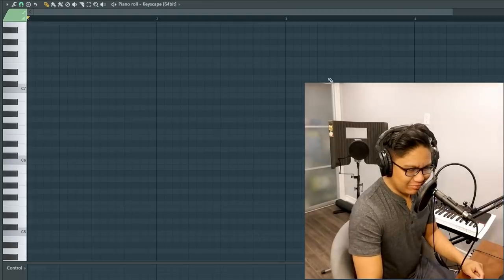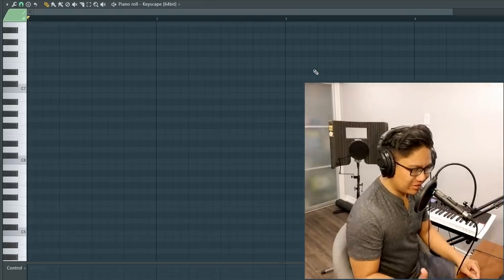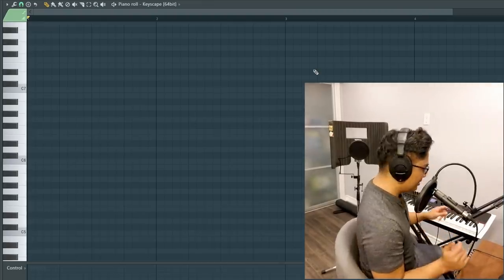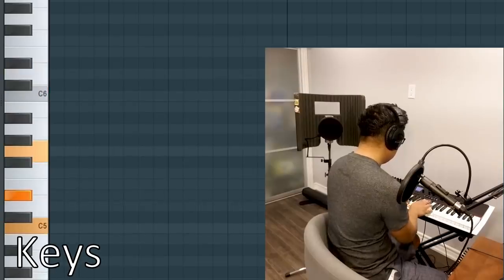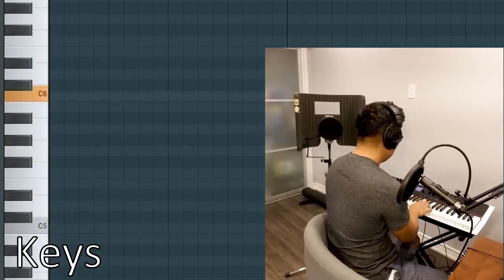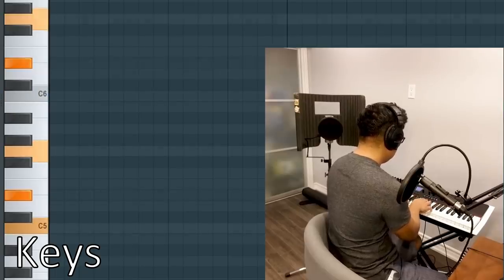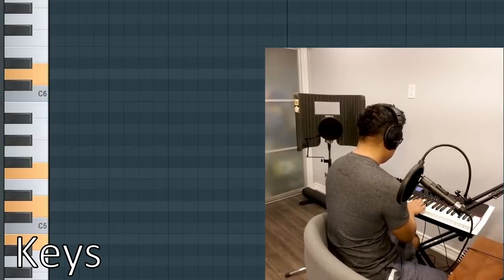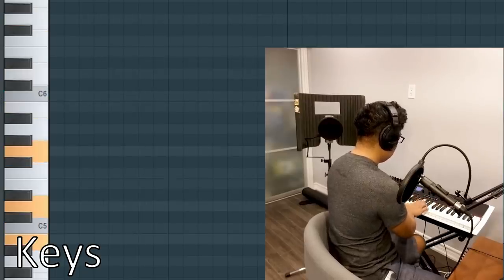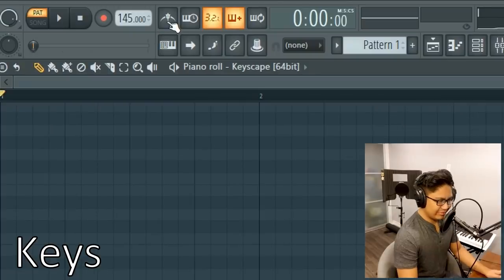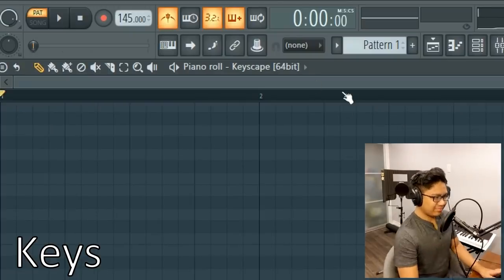So the melody has to be pretty simple. I'll probably only go up to like two bars. Okay.